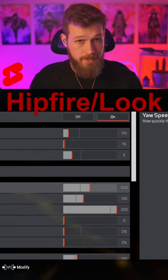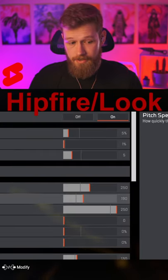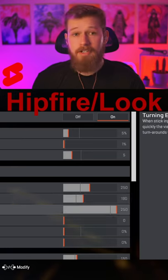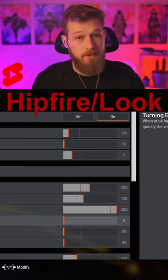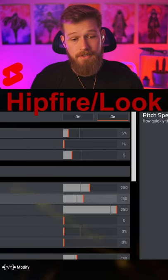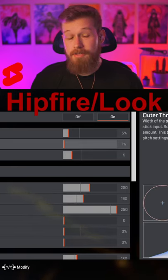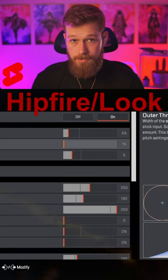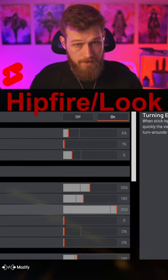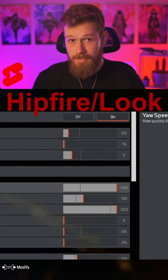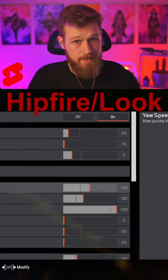Yaw is side to side; pitch is up and down. Turning extra yaw and pitch is the extra speed that comes into play when your stick is pushed to its maximum outer threshold. This plus this can never be more than 500, so doing this and doing this will have the same maximum speed.